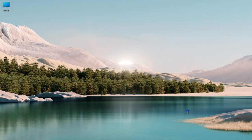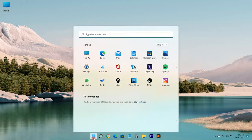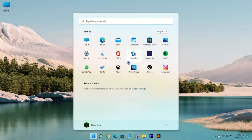The Control Panel is a component of Microsoft Windows that provides the ability to view and change system settings. If you use it daily and want to pin it on the taskbar, here is how you can add the Control Panel app on the taskbar to access it quickly.